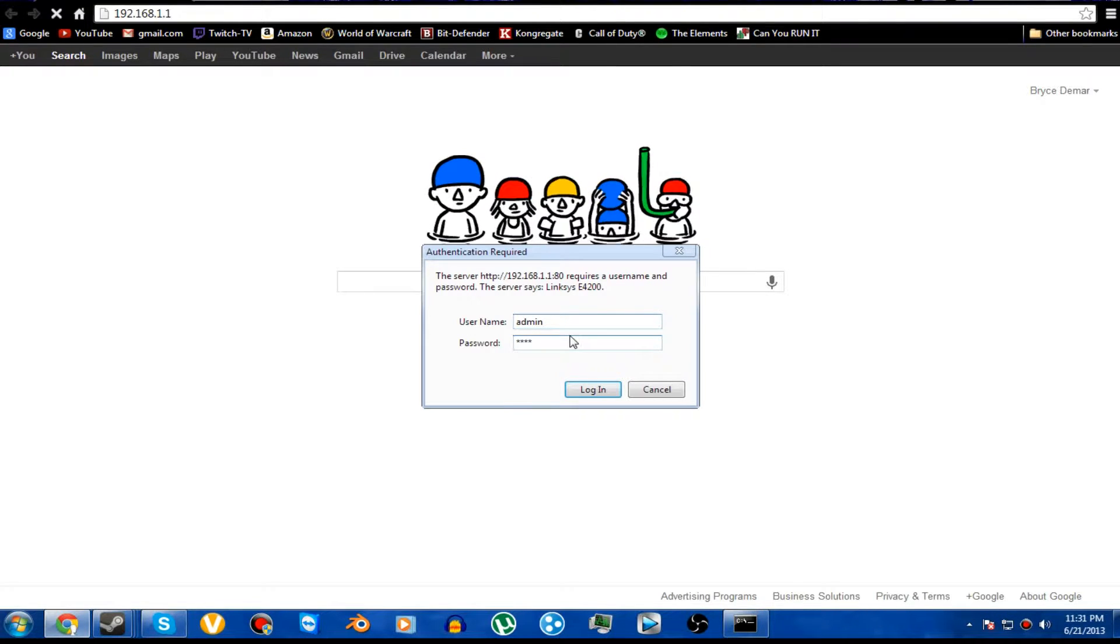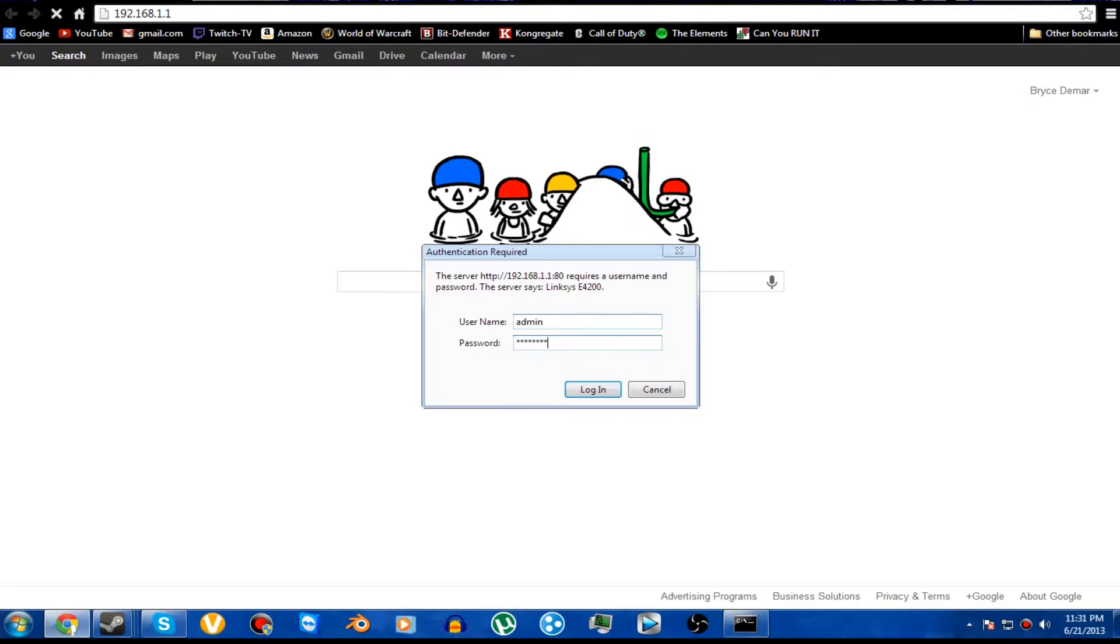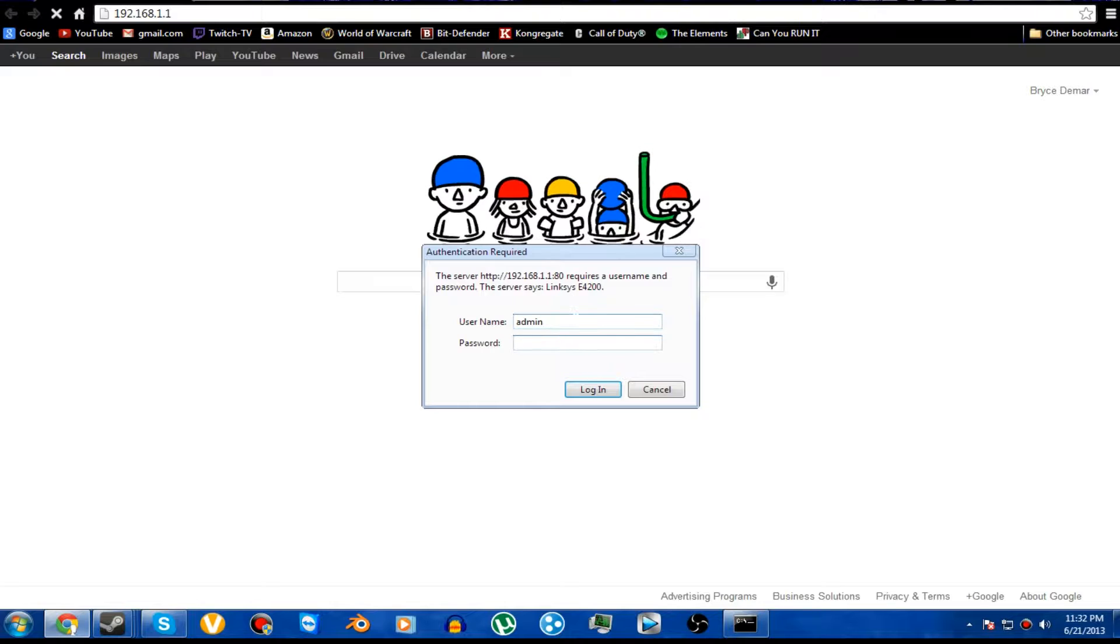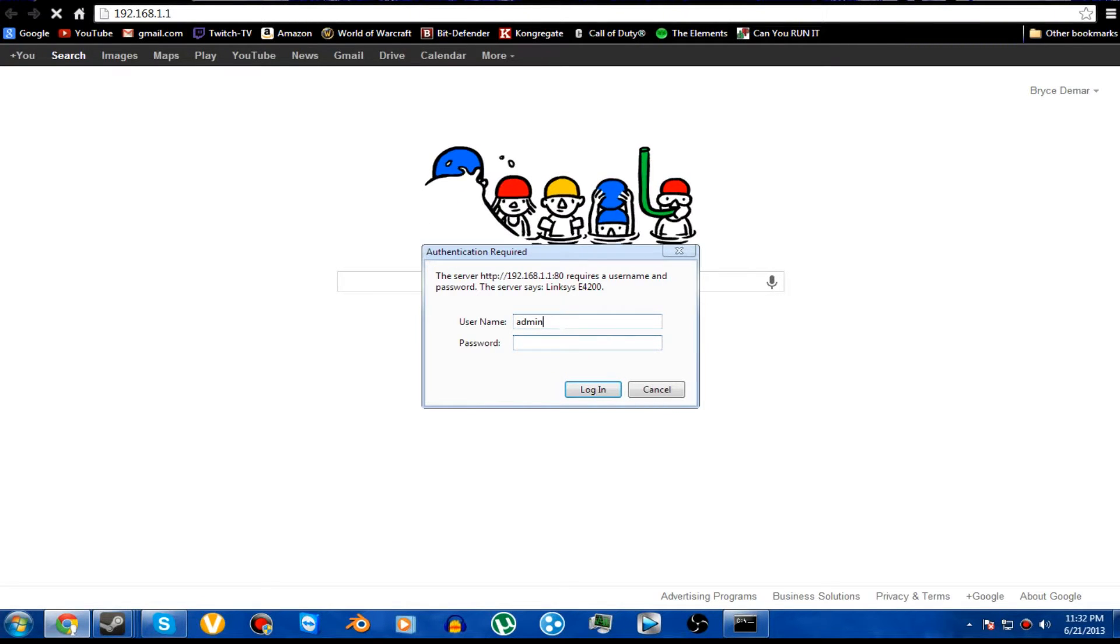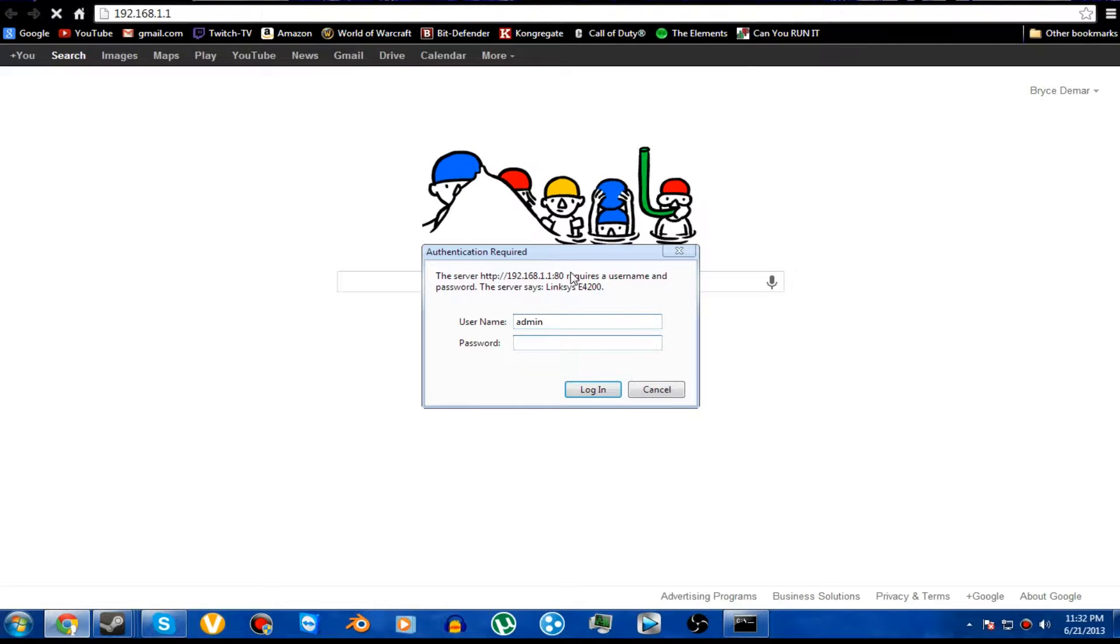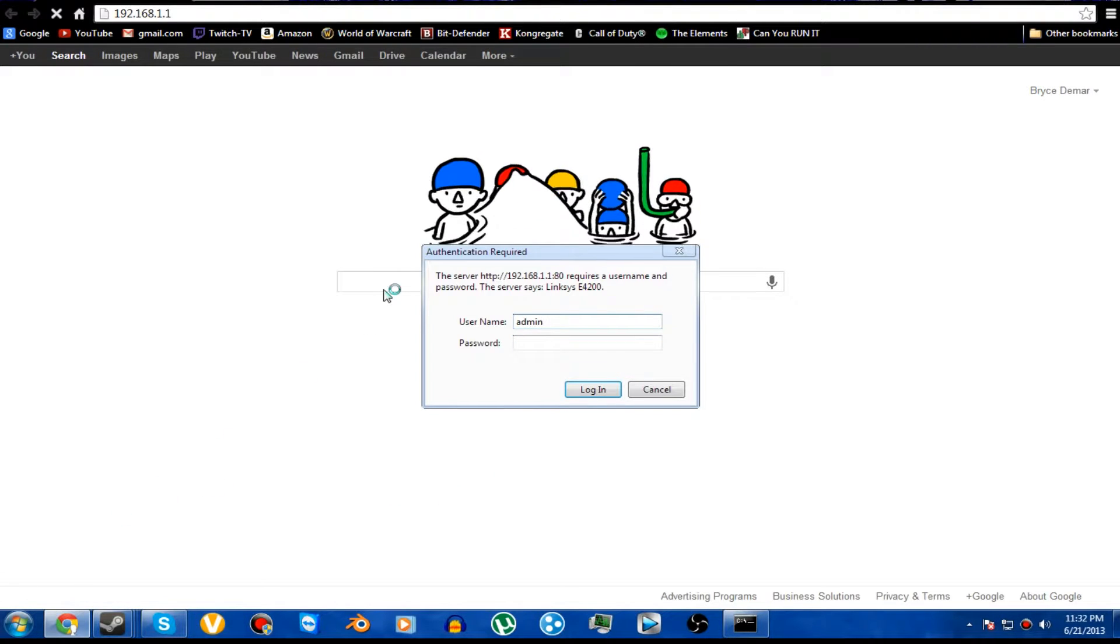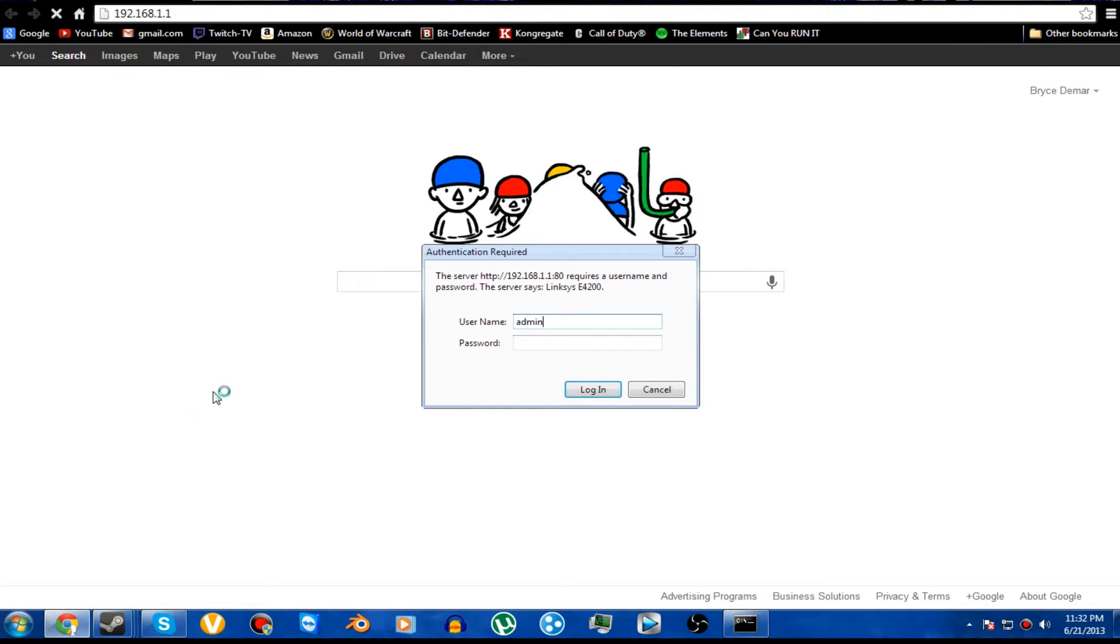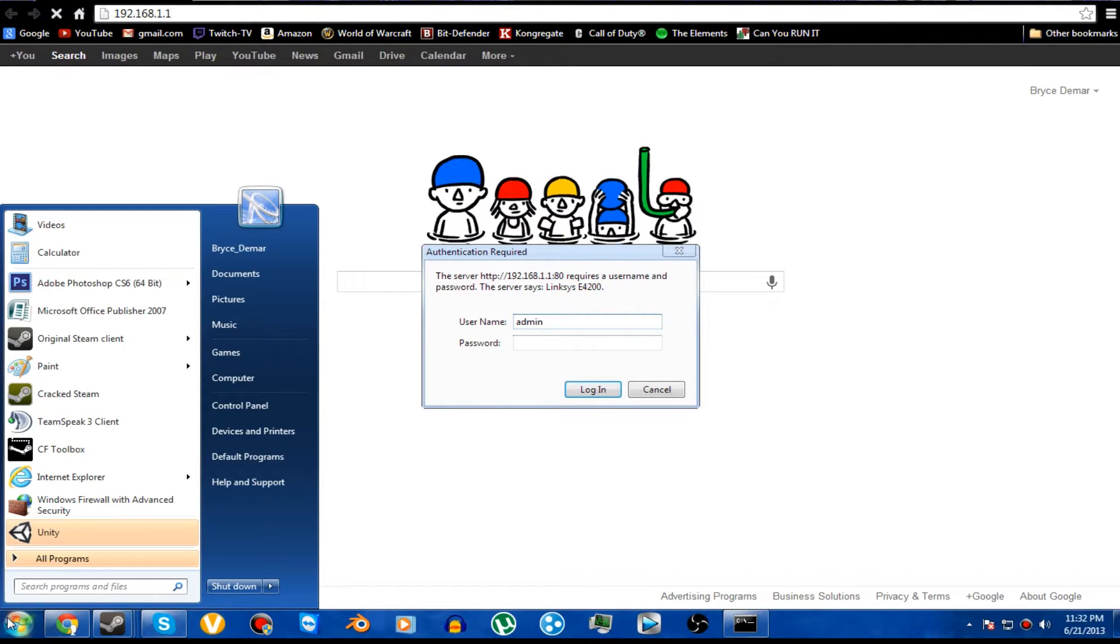If that doesn't work, try admin then password. If that doesn't work, then try admin then one, two, three, four. If that doesn't work, just do admin and nothing else. And if that doesn't work, then that means that you've changed it. And if you cannot guess that whatsoever or find out what that is, then you're going to want to look at what your actual router is and go into the setup for it.